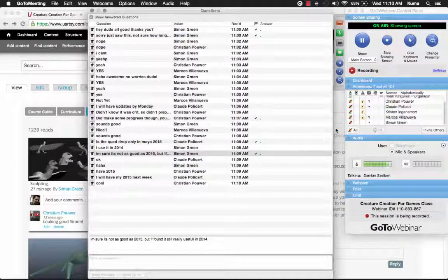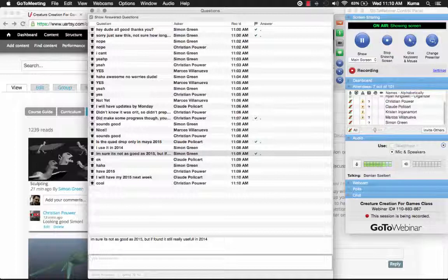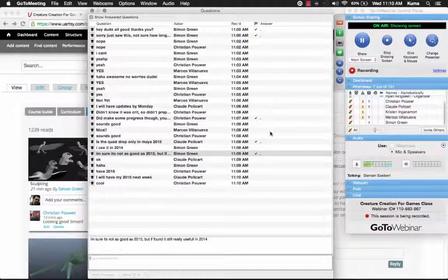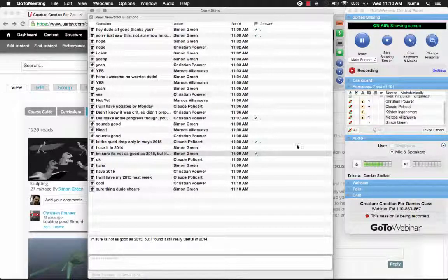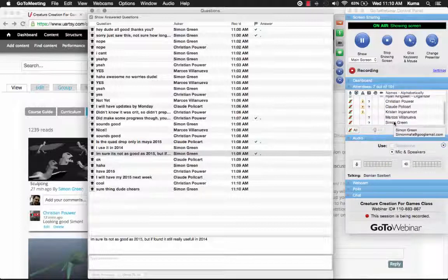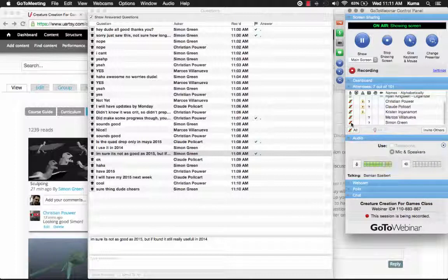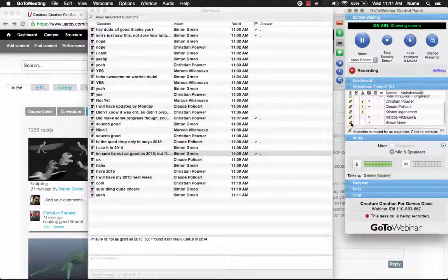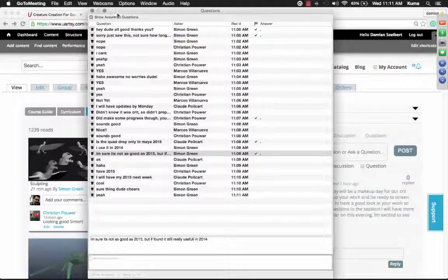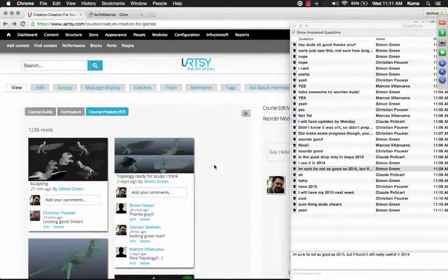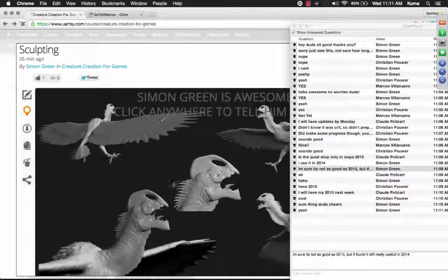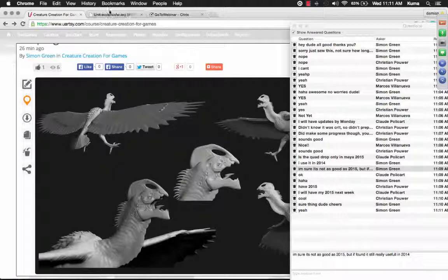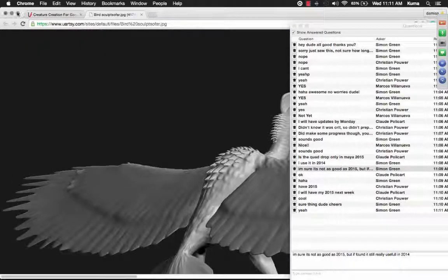All right, well Simon and Christian, if you do want to post a screenshot to show your progress, that would be awesome. I can also screen share with you if you want to pull up your work and spin things around and we'll take a look at it together. Simon, I'm going to go ahead and start with your piece.